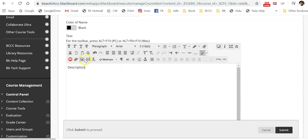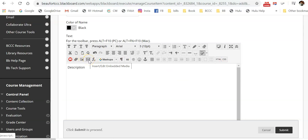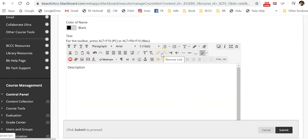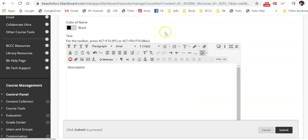You can add images and embed videos. You can add hyperlinks. You can add bullets or lists. You can pretty much use this content editor to add any type of content to this one item.